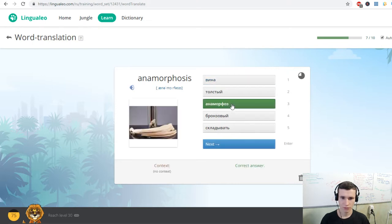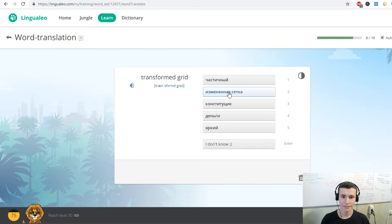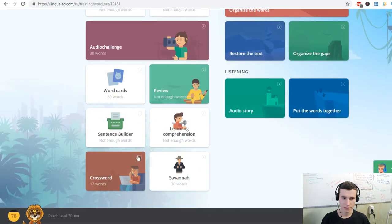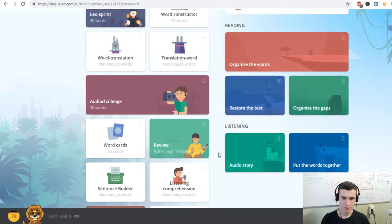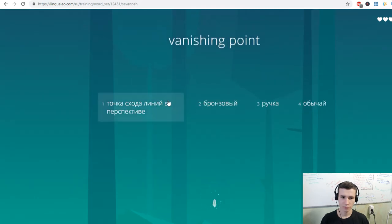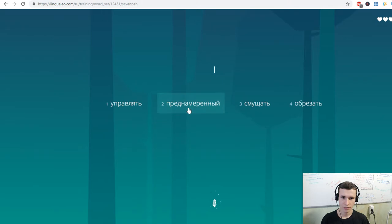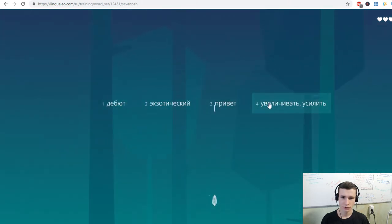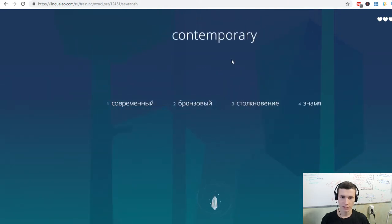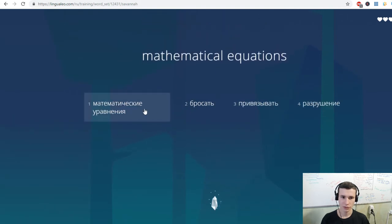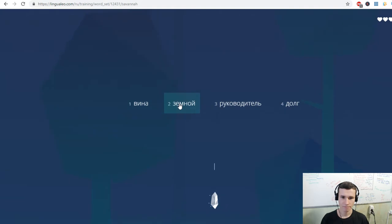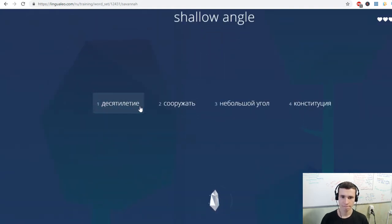Anamorphosis. Transform grid. Two dimensions. Trapezium. To master. Two dimensions.